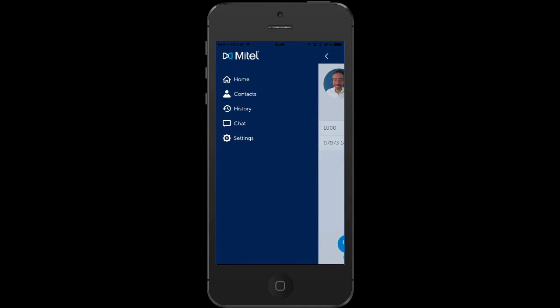Swipe right anytime and the main menu gets you to your contacts, your PBX call history as well as chat messages.